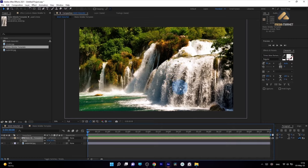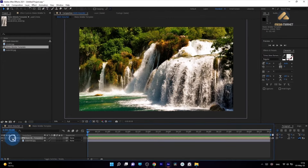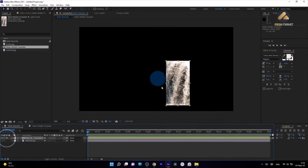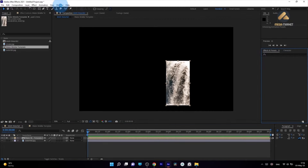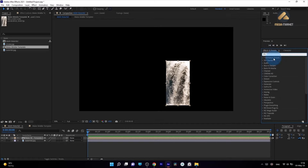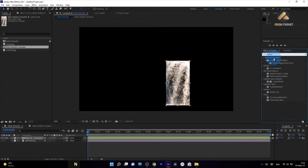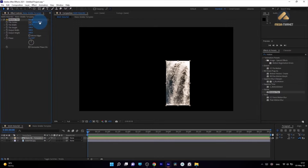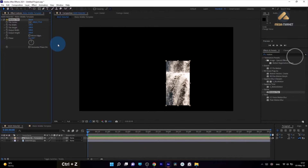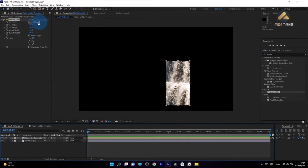Now let's try to animate it. To animate this waterfall, it should go from up to down. We will use the effect called Motion Tile. Go to Effects and Presets — if you can't see this panel, go to Window and enable it. Type 'motion tile' and choose it, then left-click and drag it onto our layer. With Tile Center, we can animate the falling-down motion. We'll start at zero, then create a keyframe by setting the time cursor to the beginning and clicking the stopwatch.